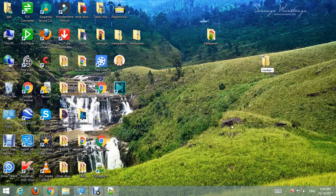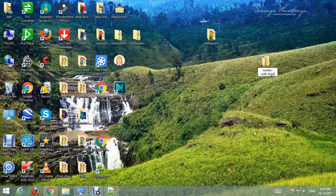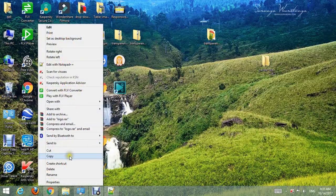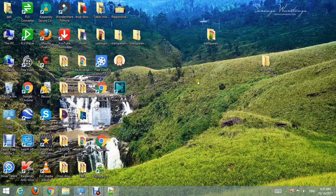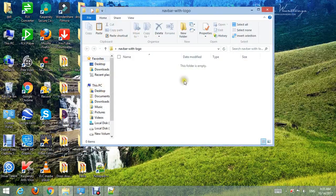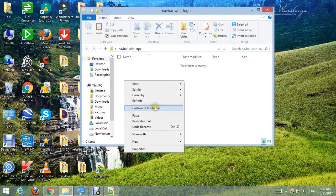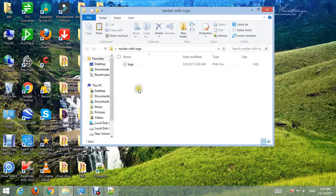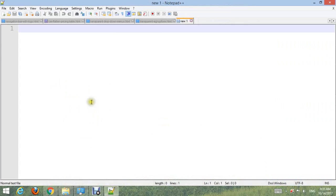Name it navbar with logo, then put logo inside the folder. Then open your text editor and type basic default HTML structure code.